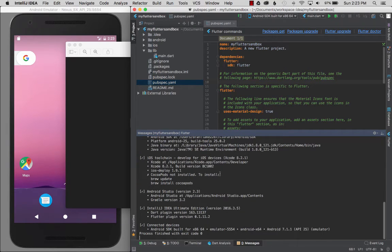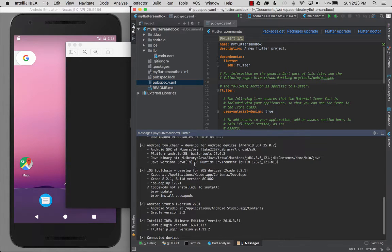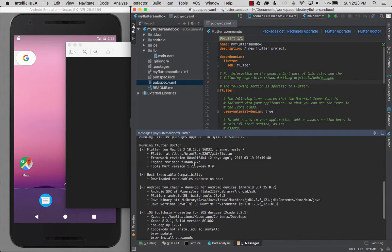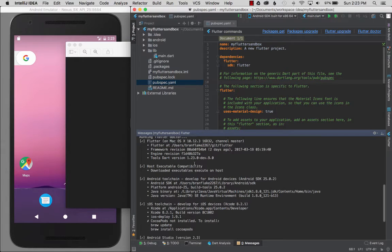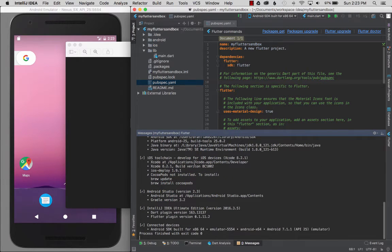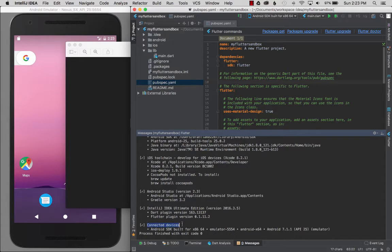At the end of the dependency downloads it runs Flutter doctor. Flutter doctor runs over a variety of commands and verifies and gives you feedback on the status of those sections. For instance, connected devices - I have one emulator connected.